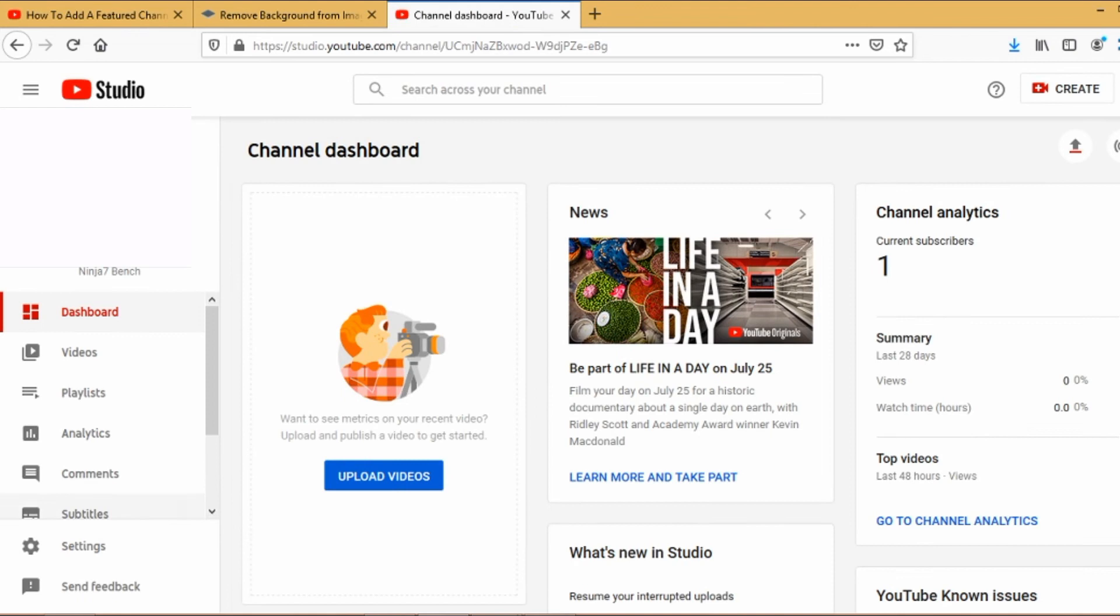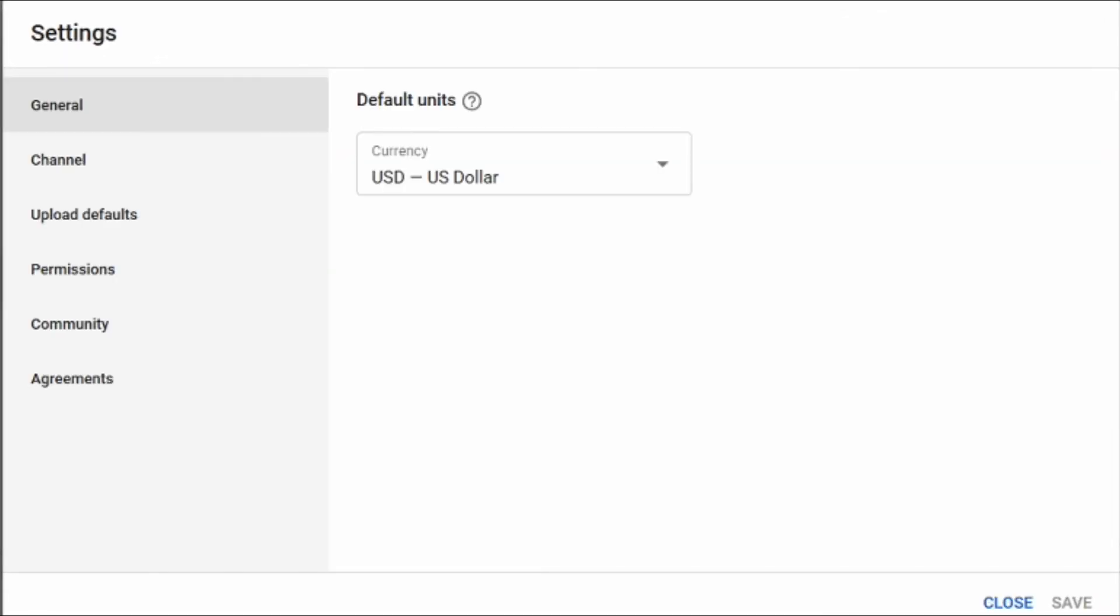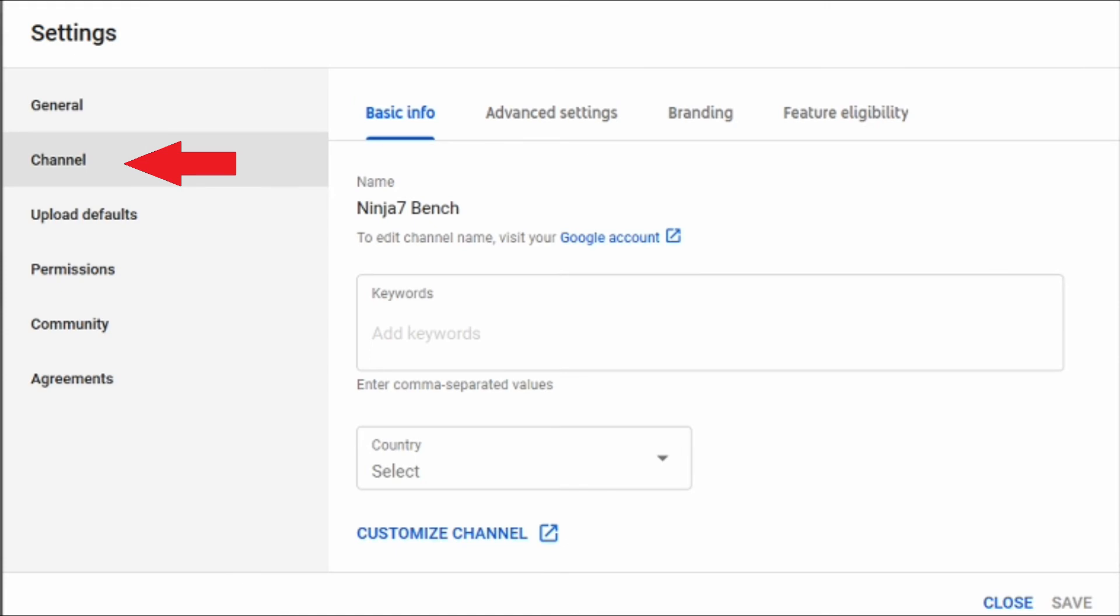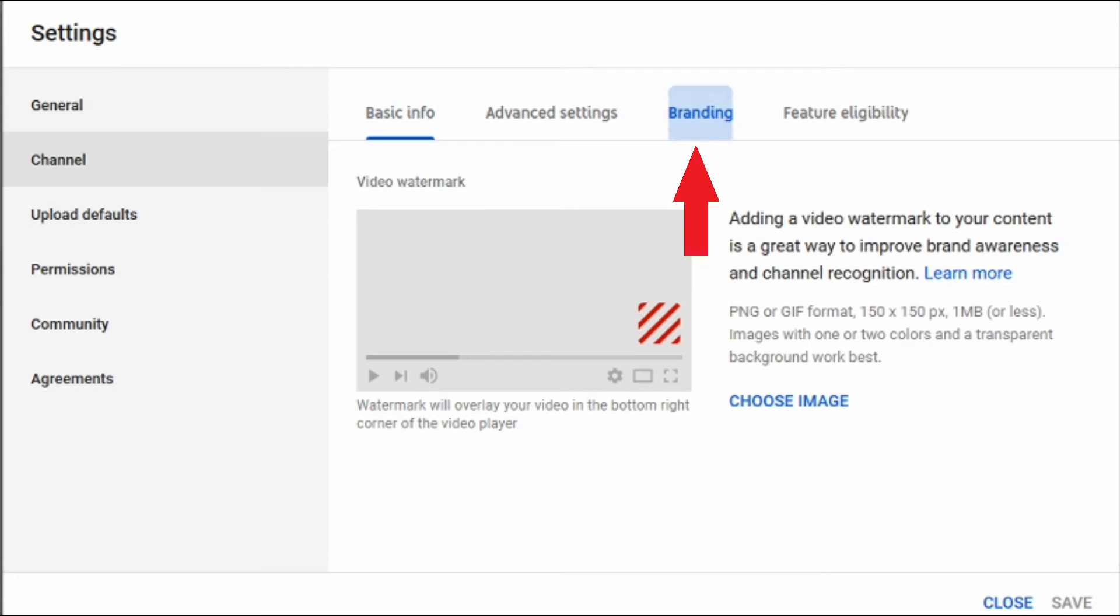On the left hand corner, go to settings, go to channel, go to branding, and then click choose image.